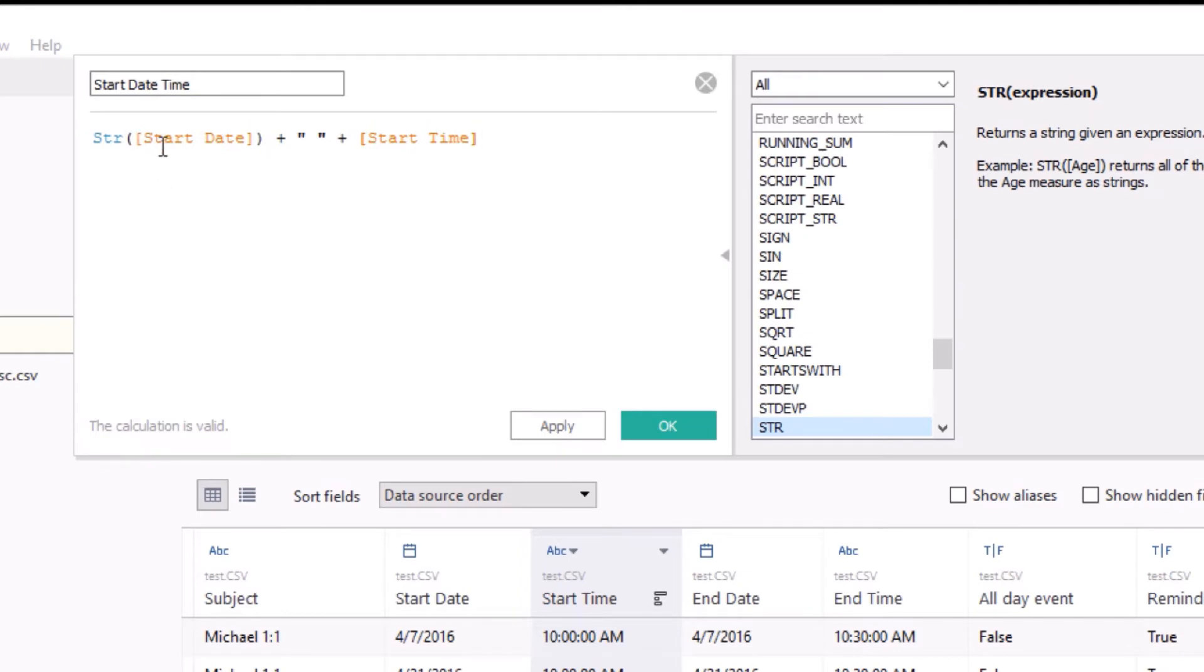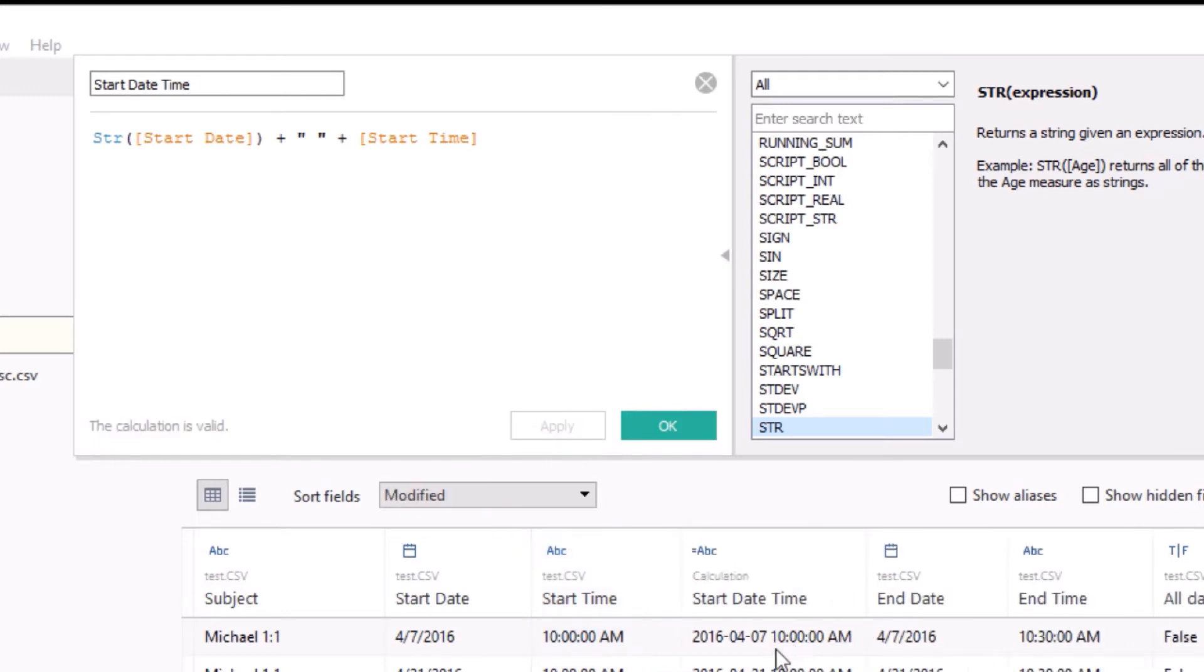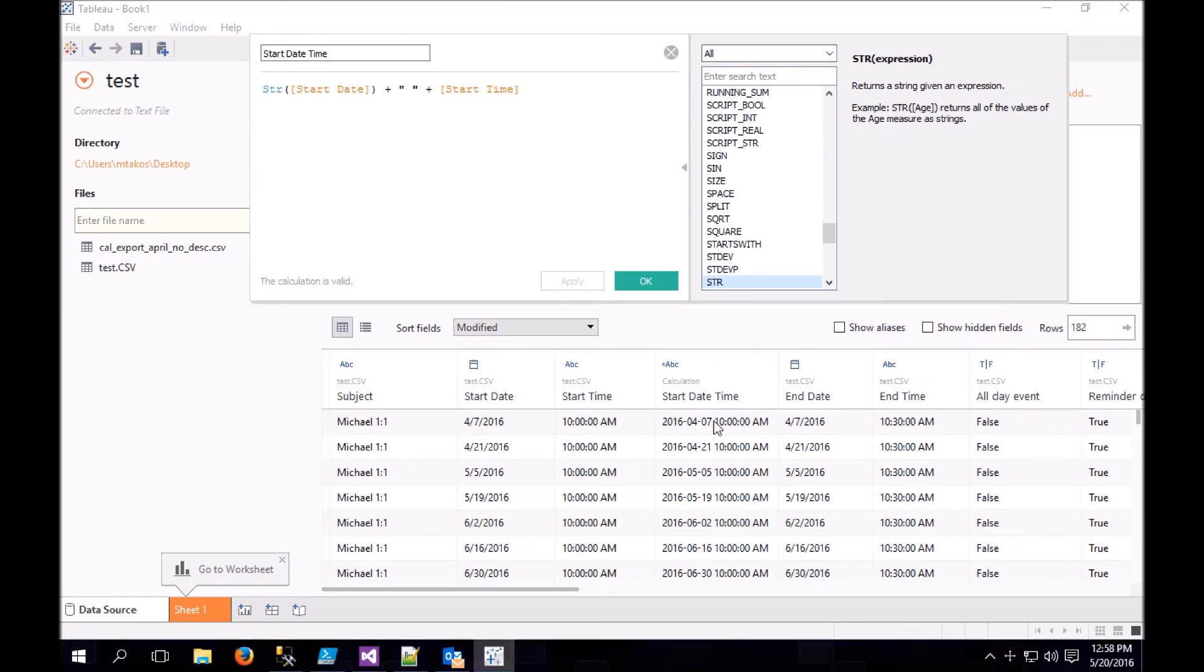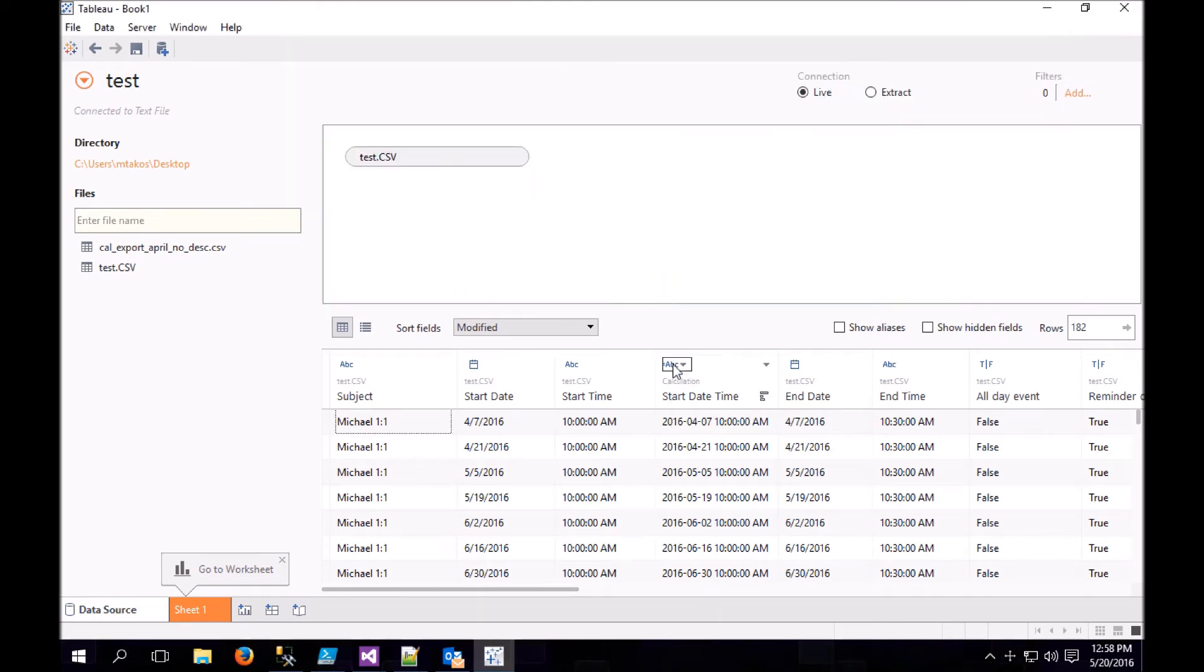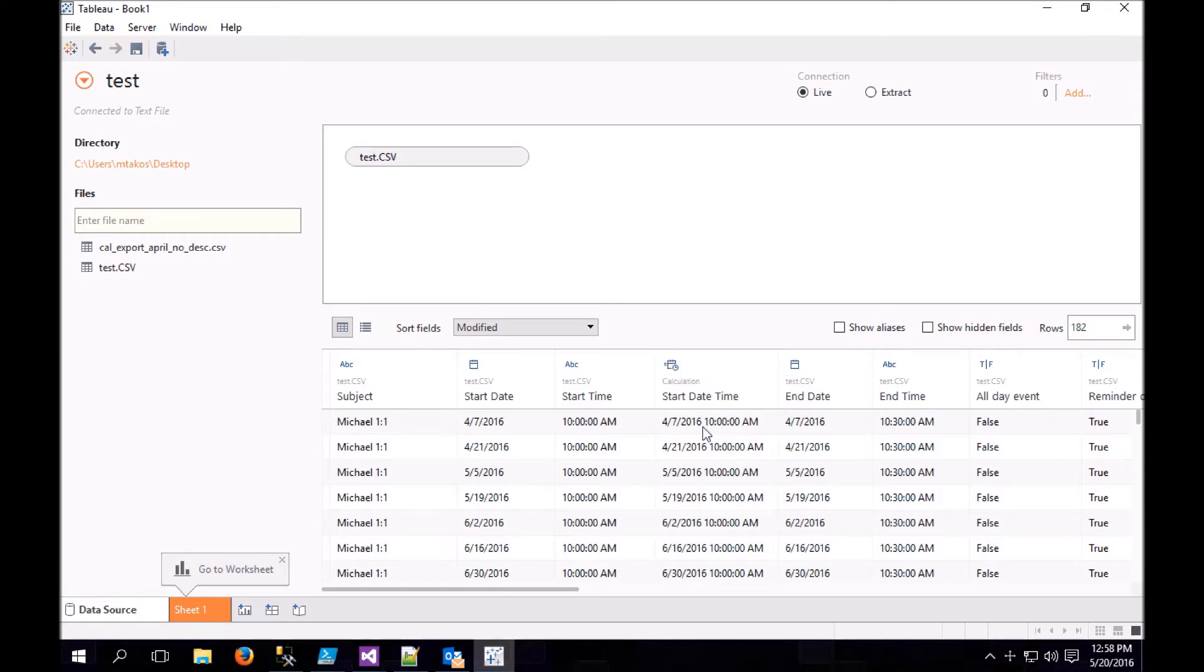And this is the formula that we're going to use. We're going to take the start date, which is a date in Tableau, and turn it into a string. And then we're going to concatenate it with the start time, which is a string, and we're going to put a space in between them. If we hit Apply, it'll show you that basically those two fields were just squished together. It's treating it as a string, and we actually want to treat it as a date time. And now it formats correctly.